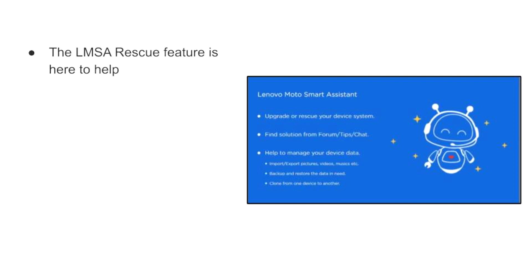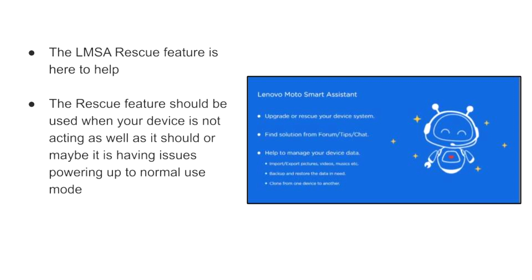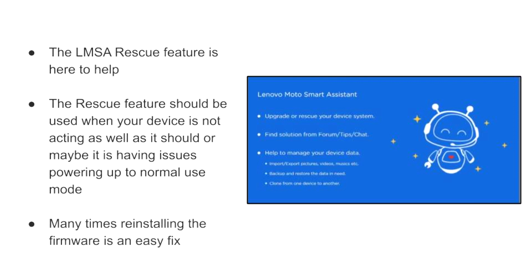The LMSA Rescue feature is here to help. The Rescue feature should be used when your device is not acting as well as it should, or maybe it is having issues powering up to normal use mode. Many times, reinstalling the firmware is an easy fix.